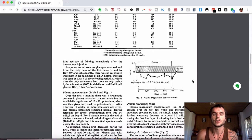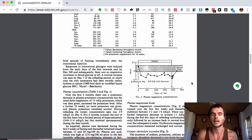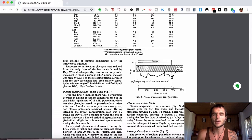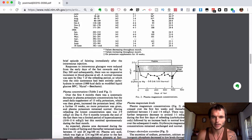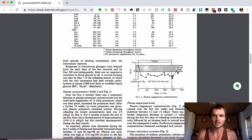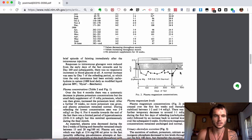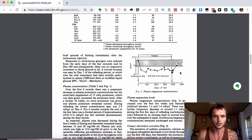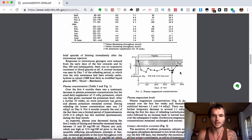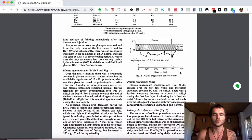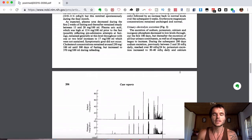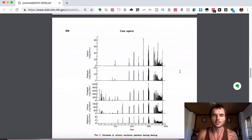It also shows the plasma magnesium concentrations, which is higher at the start of the fast and went down a bit. Sometimes it would go up and down, and then it got back into the normal range once he started consuming food and various other things that could get his magnesium levels up.